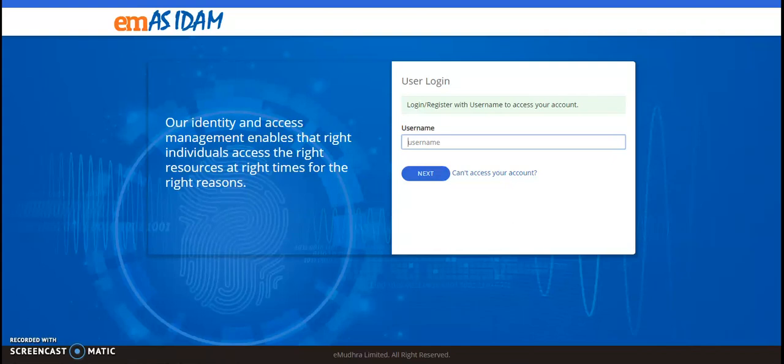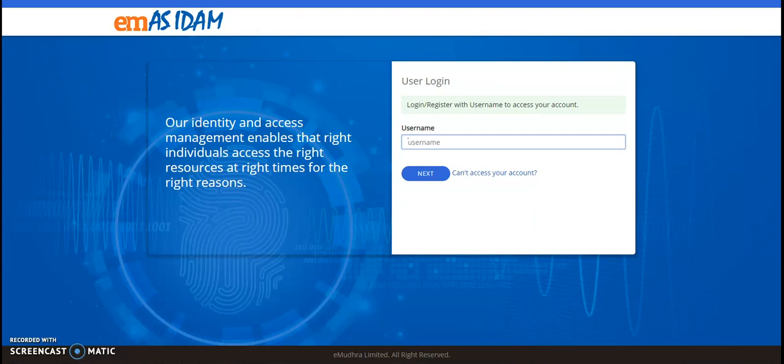Welcome to the EMAS iDAM product demonstration. As the world is progressing towards digitalization, authentication is imperative in the note of identity and transaction management for every action performed using digital identity.